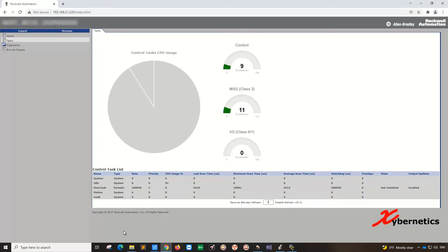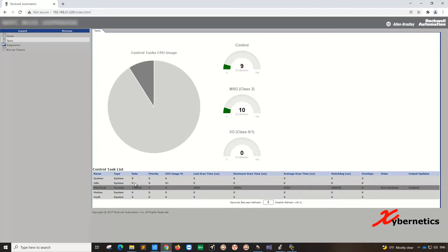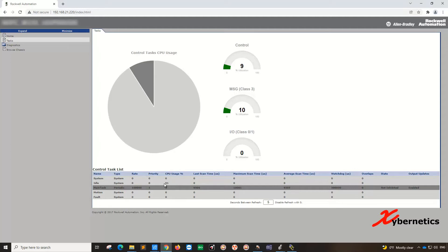Another area to look at would be the main task. This is where your main programs are all being executed. It's executing at about 100,000 microseconds, which translates to about 0.1 seconds. The CPU usage for that particular task is only nine percent, and the idle time is hefty at 91 percent. So this CPU is loaded very lightly.